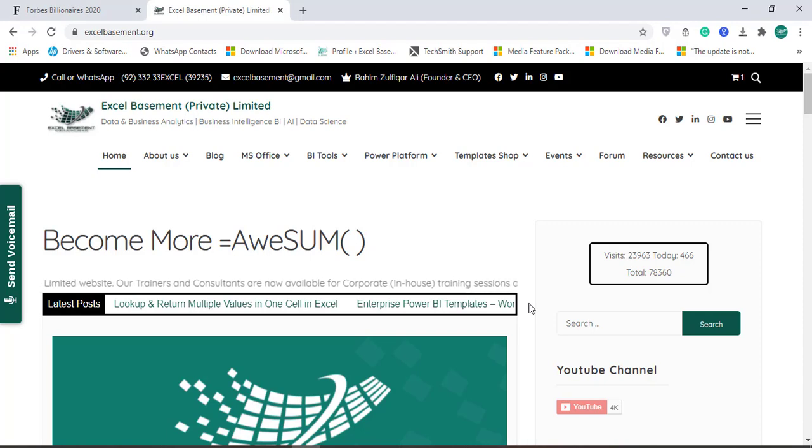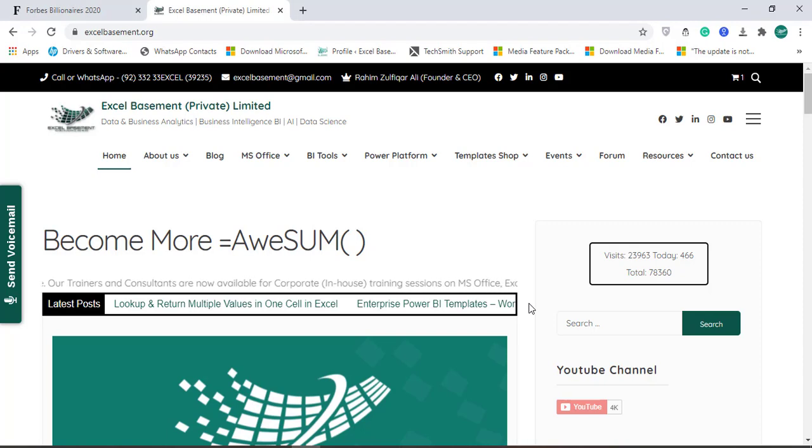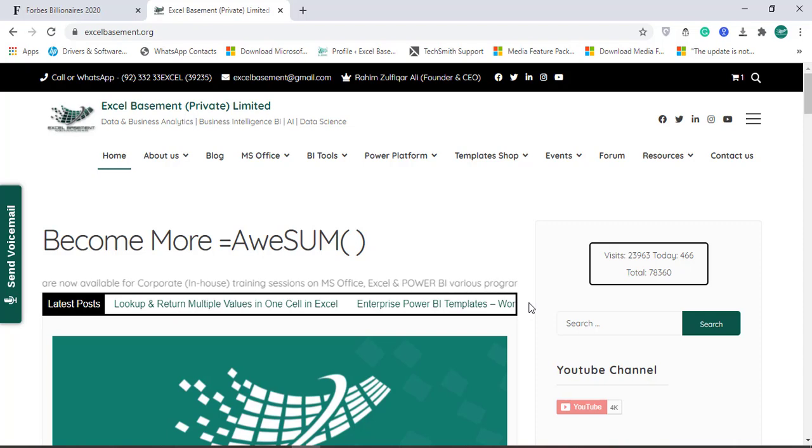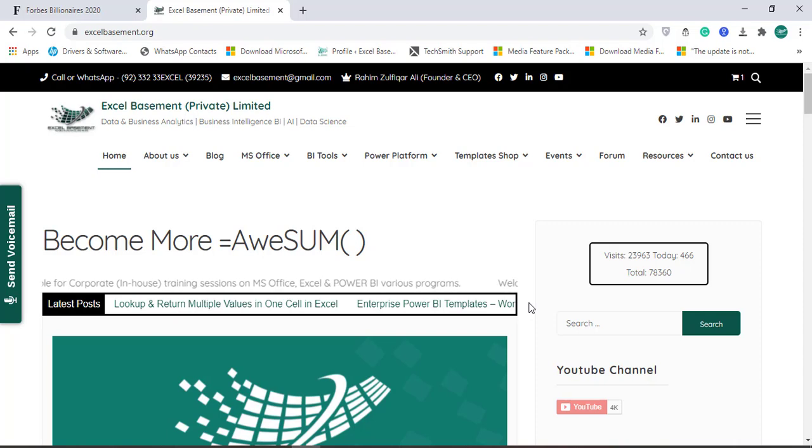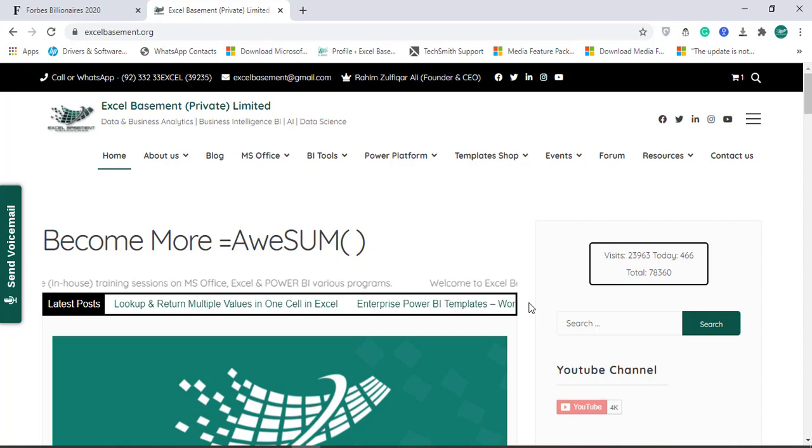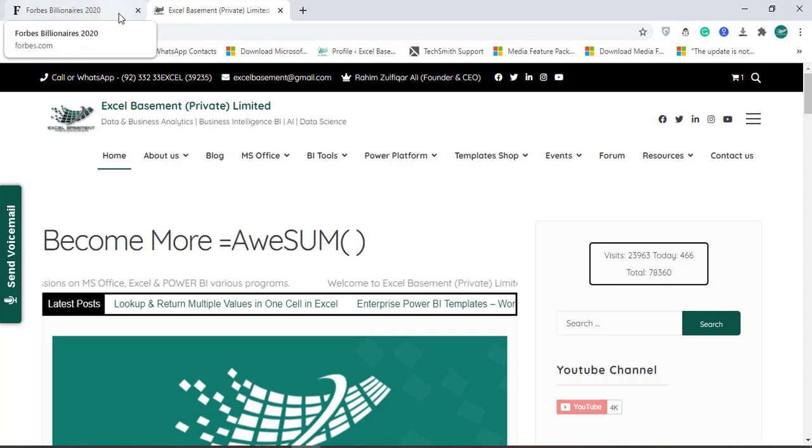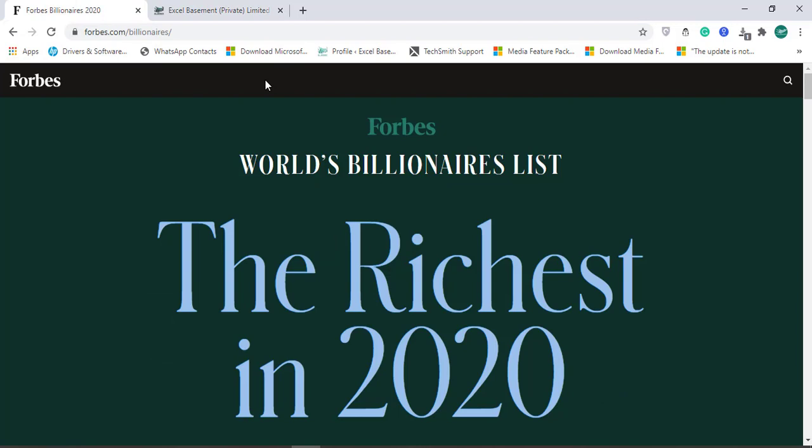Hello and welcome. This is Raheem Zulfiqarali from Excel Basement Private Limited. In this video tutorial, we will learn how to create a multi-level Sankey chart in Microsoft Power BI.